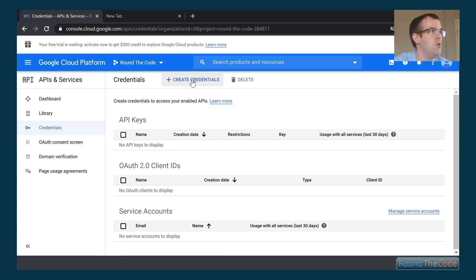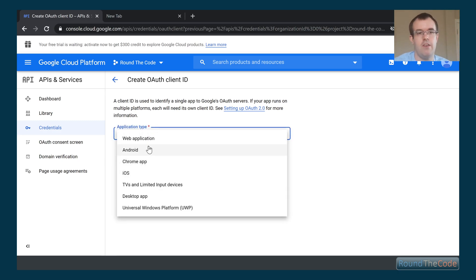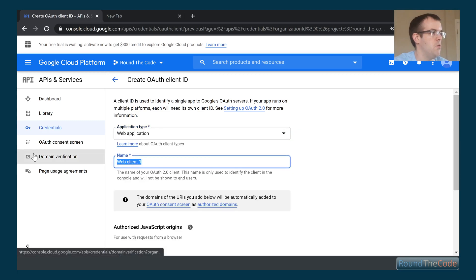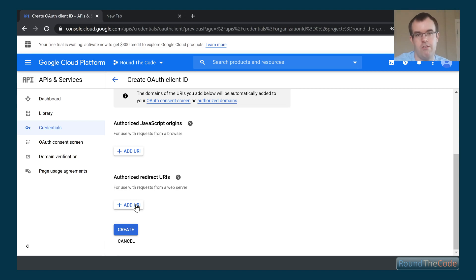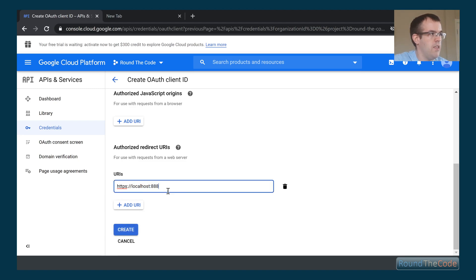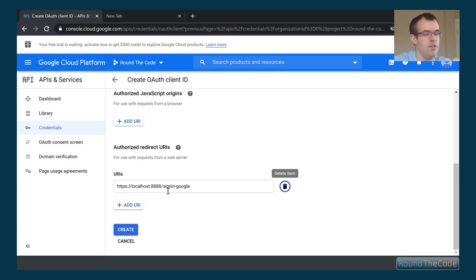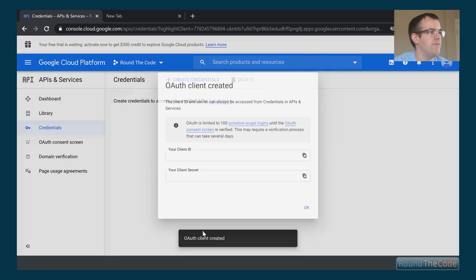Now that the consent screen is set up, we click Create Credentials again and select OAuth client ID. It's now allowing us to set up the client credentials. We select Web Application as the application type and leave the name as Web Client 1. We need to set an authorized redirect URI — we're running on localhost:8888, so we add that with the path /signin-google.